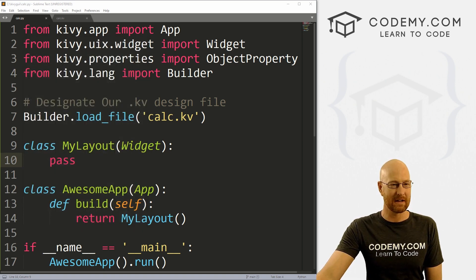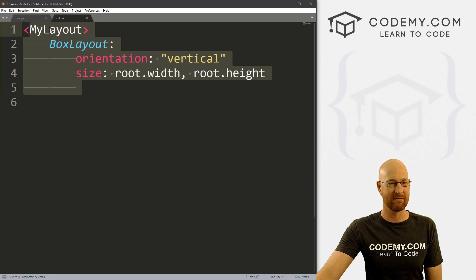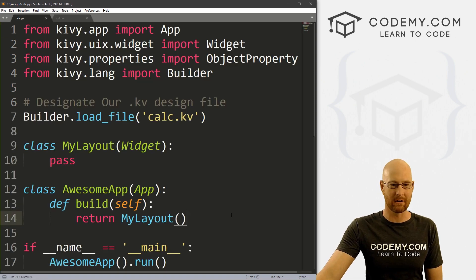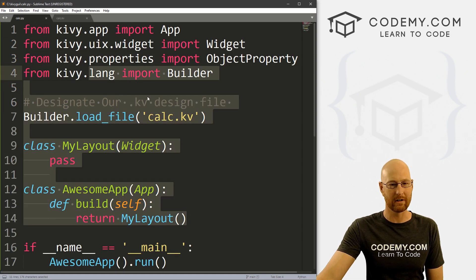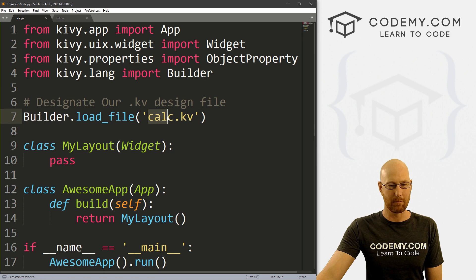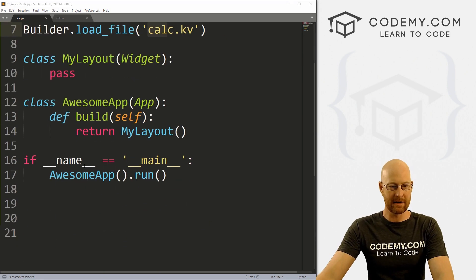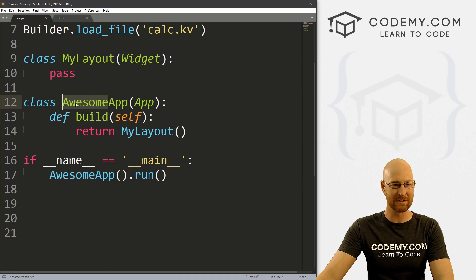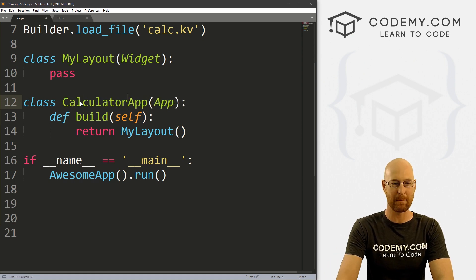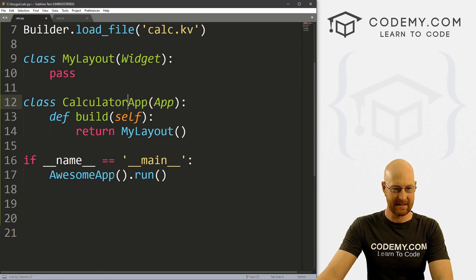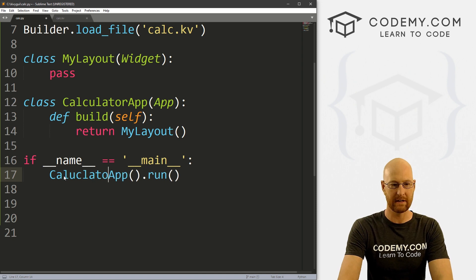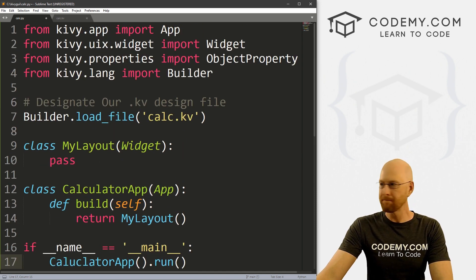So I've got a file called calc.py and a file called calc.kv. This is the same exact starter code we've been working on up until now. I just changed this to point to the calc.kv file. And let's come down here. And instead of calling this awesome app, let's call this calculator app. And down here, we'll also change this to calculator app.